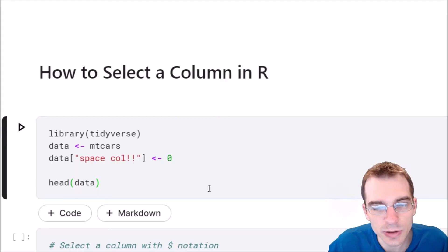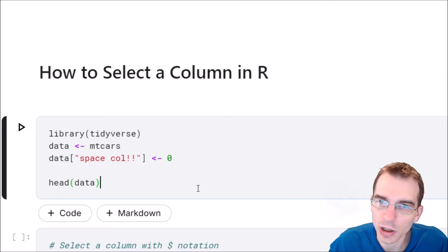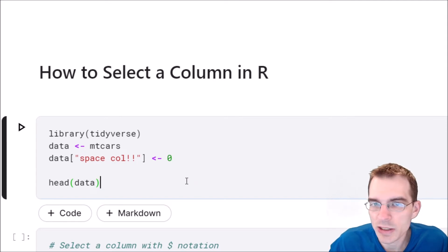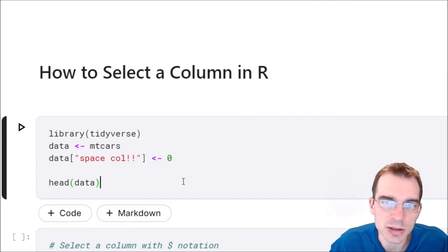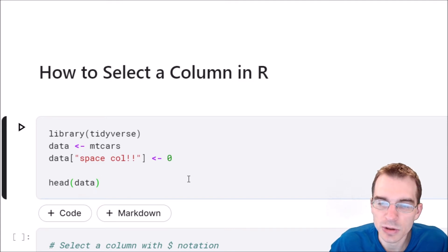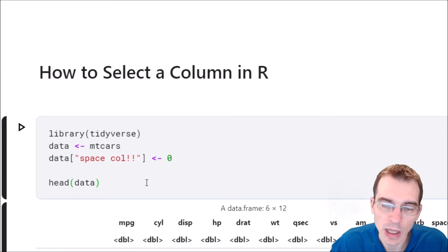In this video we're going to learn how to select a column in R. Selecting columns is one of the most basic operations you can do in R, and it's something you're going to be doing all the time, so it's good to learn how to do it and a few different ways of doing it.